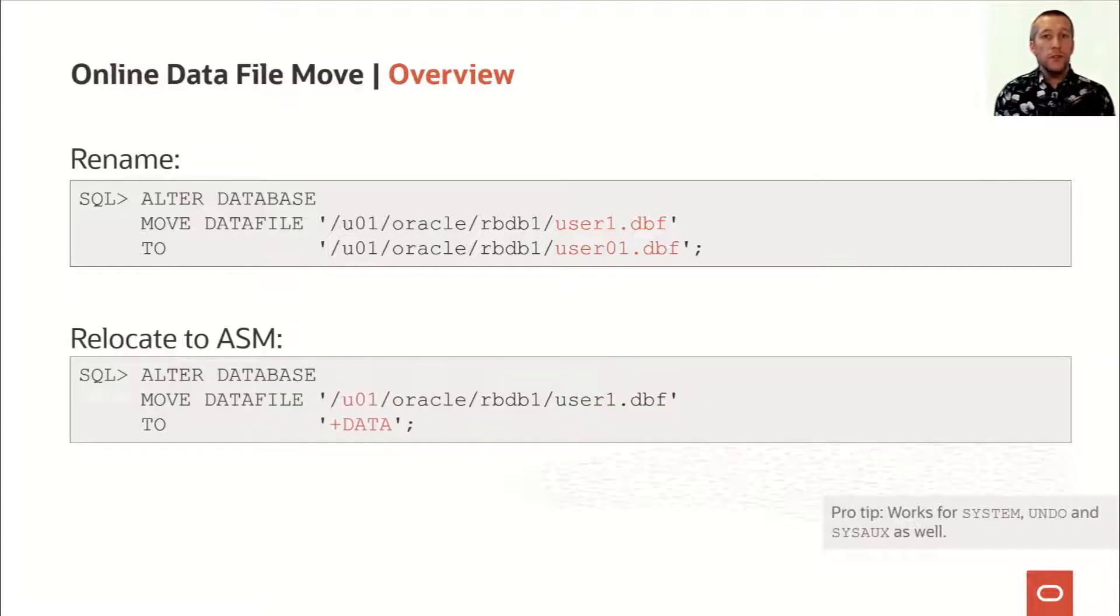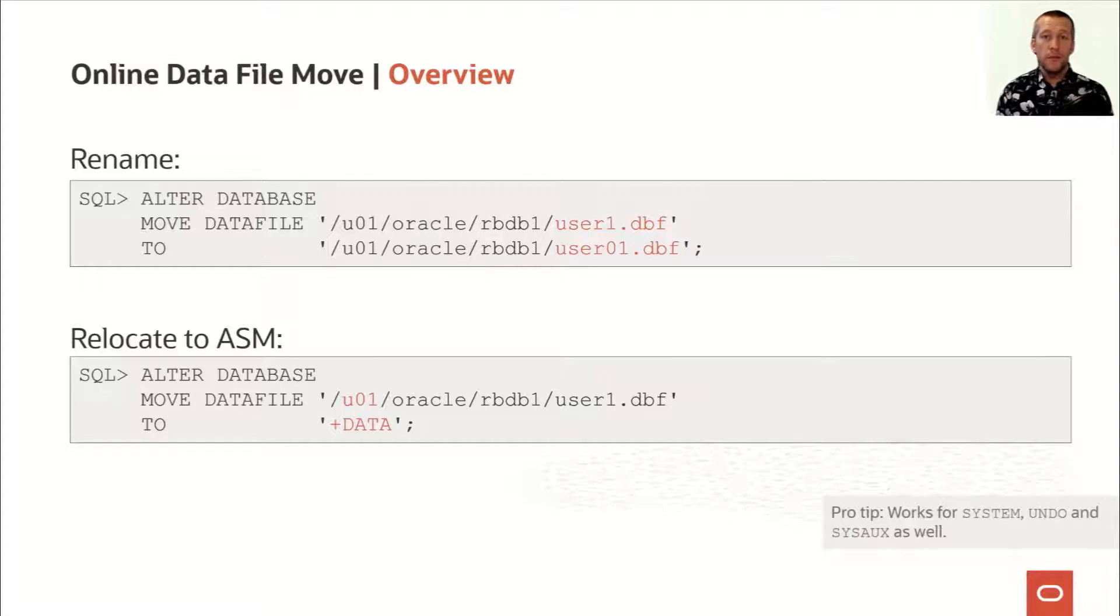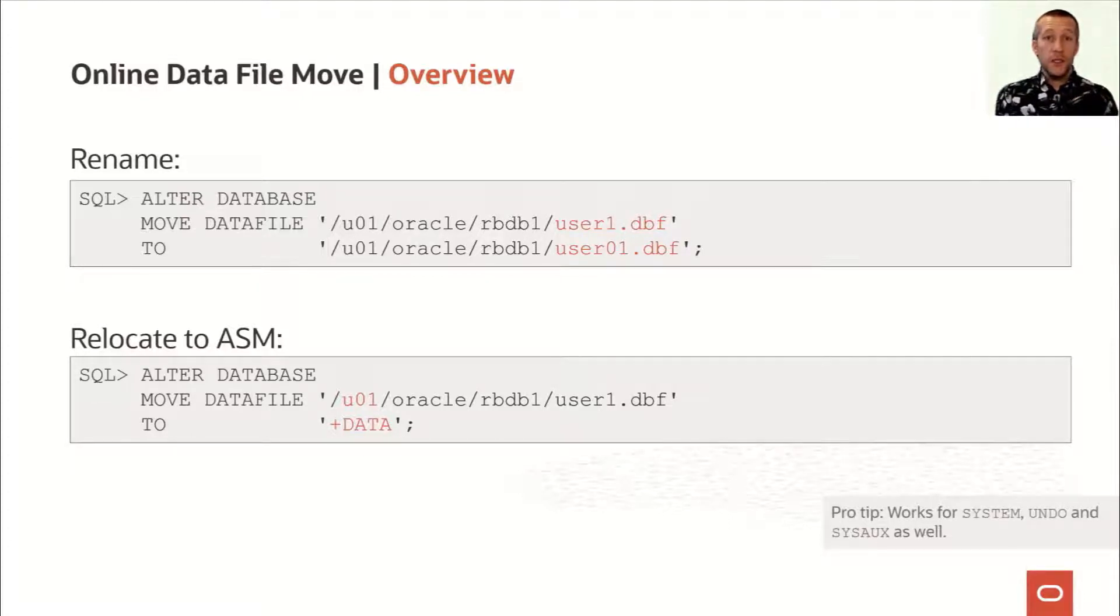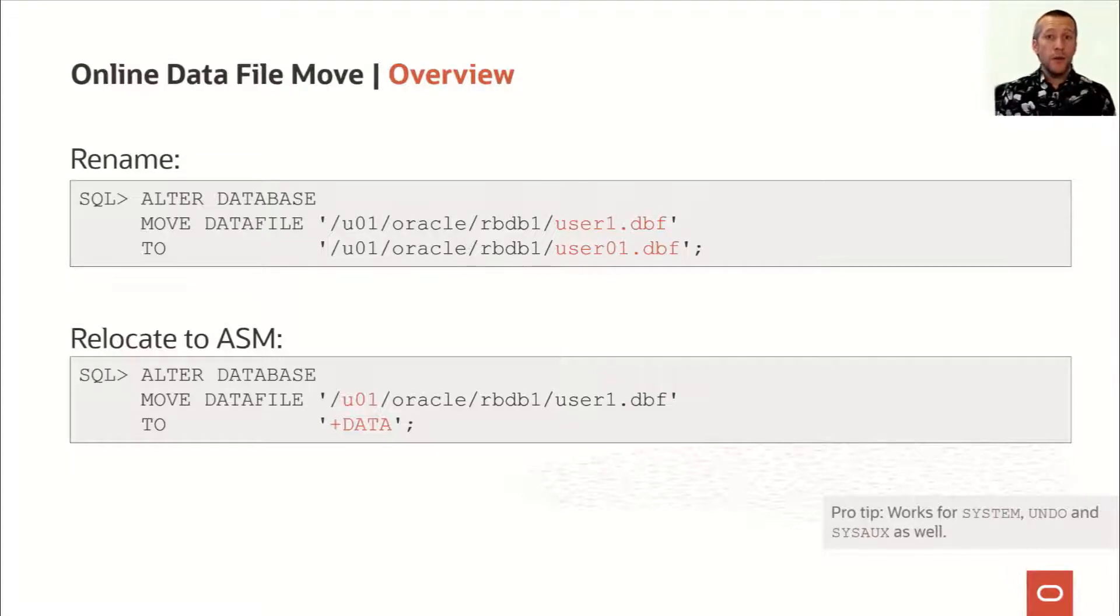You can also use it to relocate your data files into ASM. If you want to do that, you just have to specify the ASM disk group name and the database will automatically generate an OMF name.